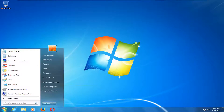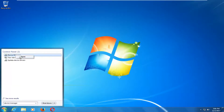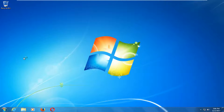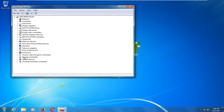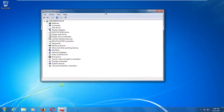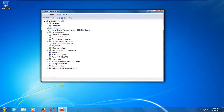At this point you want to open up the start menu and type in device manager. Best match should say device manager. You want to right click on that and then left click open. Now you want to go to the disk drivers section right here and left click the little arrow next to it to expand.